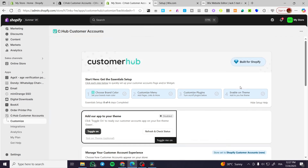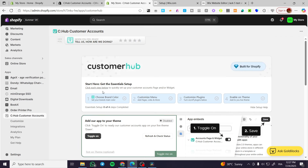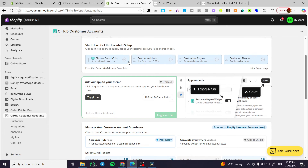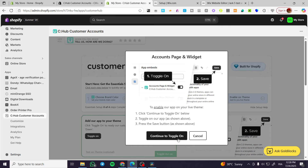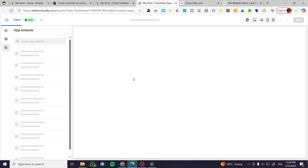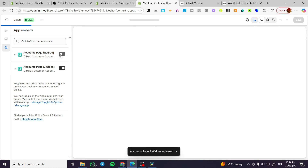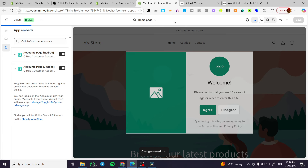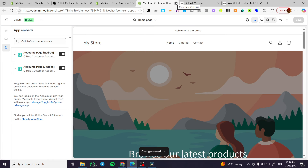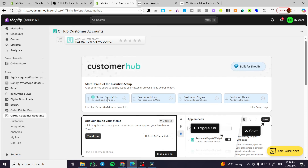We're going to wait for it to synchronize. Here you go — you're going to choose the brand color. There is a toggle and I'm going to toggle it onto my Shopify store. Click on save and agree. We're going to close this — it is now toggled.